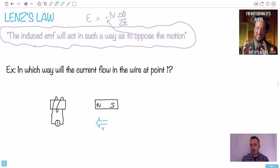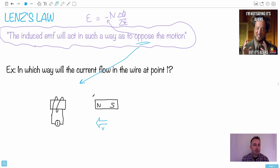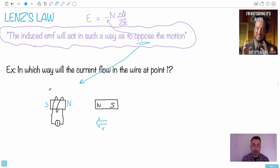Because it wants to oppose the motion, it doesn't want a north coming towards it. So it's going to temporarily — only while this north is coming towards it — make a north here and a south here. It's going to become magnetized, but only temporarily and only while it's going towards it.